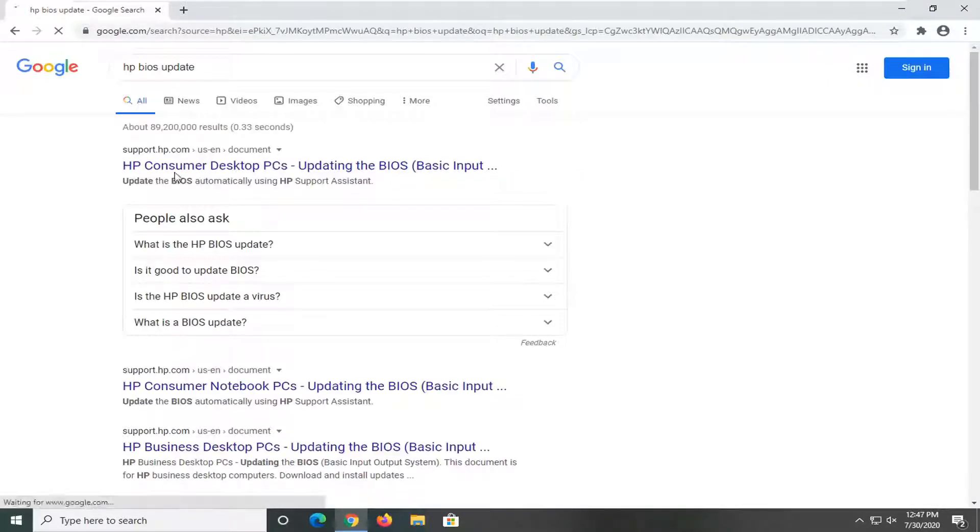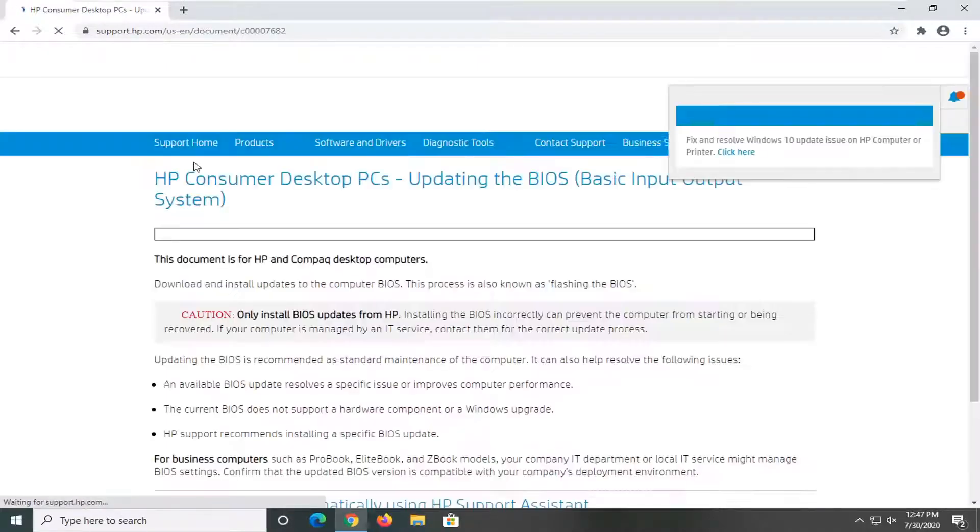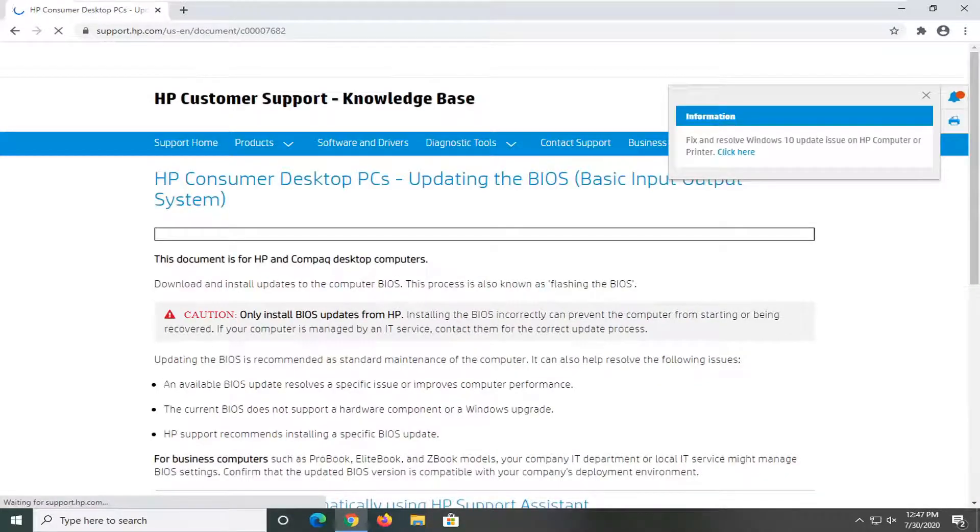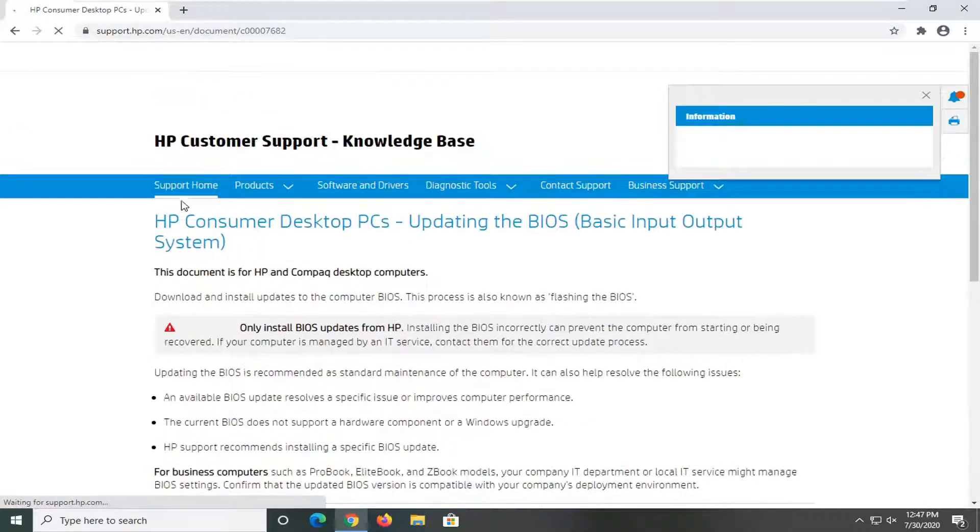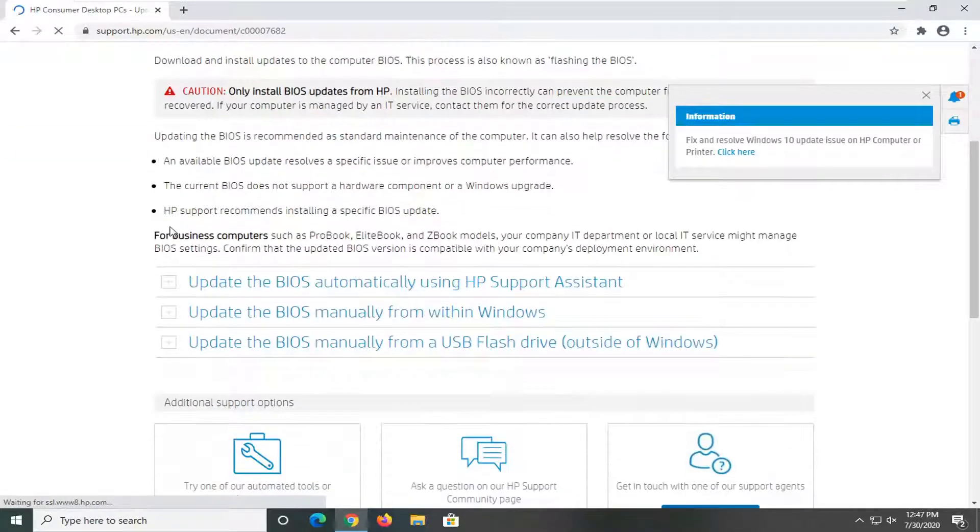You see that one of the best results should come back from an HP domain here, and we just click on that. And you want to scroll down here.